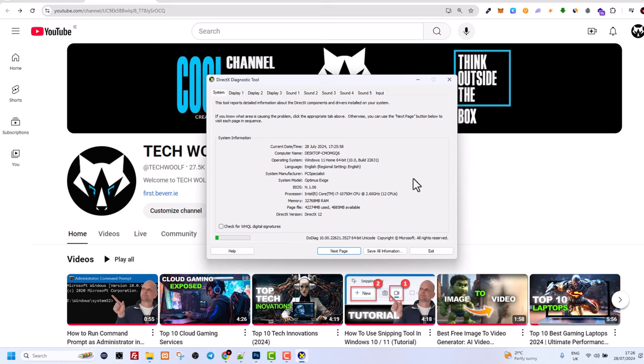This will come up and as you can see here at the very top, I will have display 1, display 2, display 3 and sound 1, 2, 3 because I have 3 displays with sound.